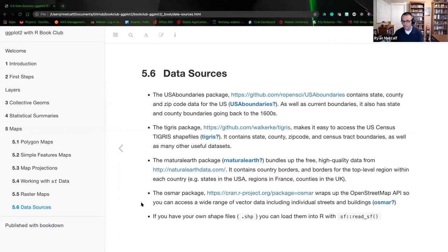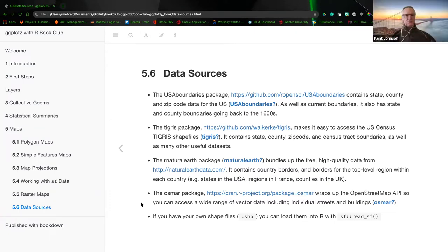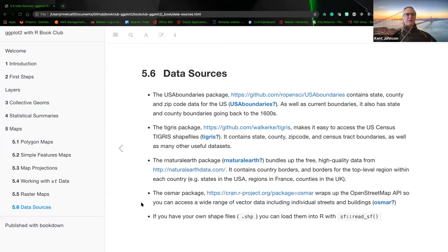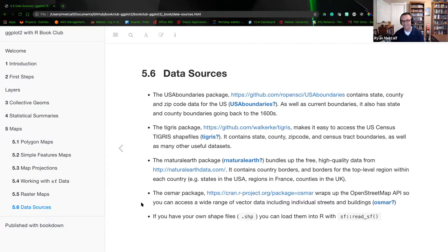I'm done speaking on the topic of mapping. Does anybody have any questions? There does seem to be a 'geom_SF_label_repel' and 'text_repel' — I guess it's a package called GGSF label. So that might be the way. Found that by Googling for GG repel and geom_SF.